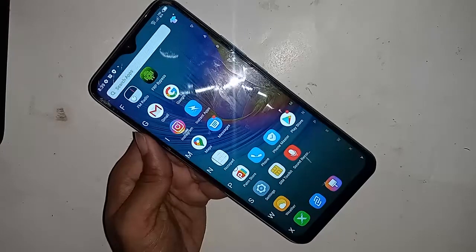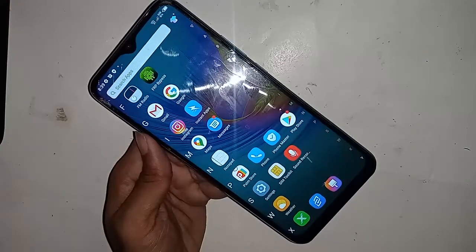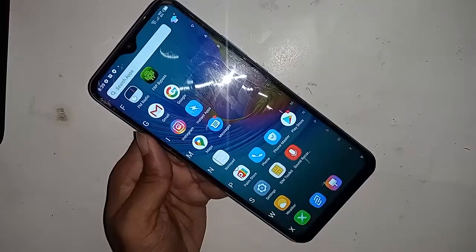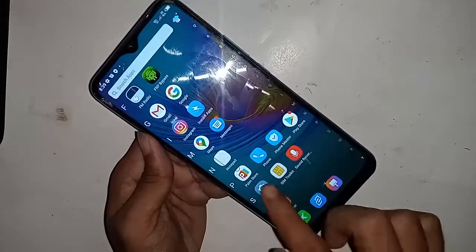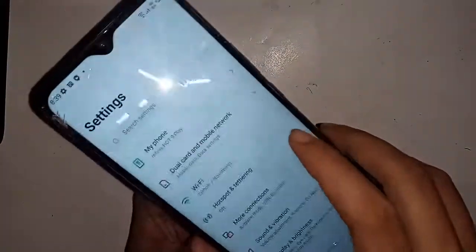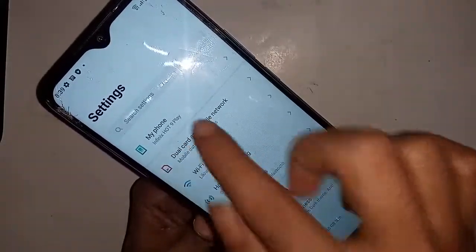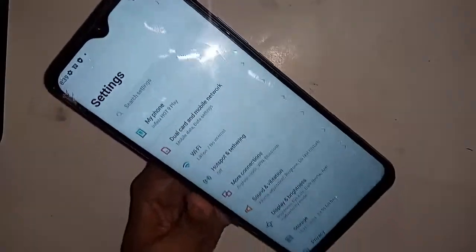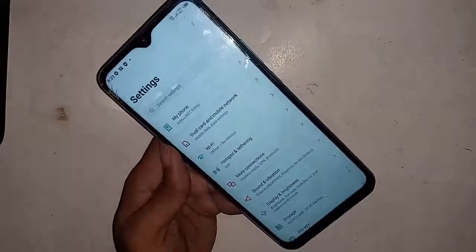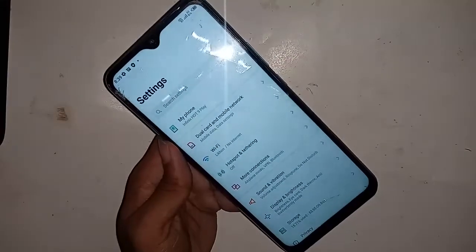Click on Settings. A new interface will show. On my phone, the Infinix Hot 9 Play, the back button, home button, and recent button are not showing. Now click on the search bar inside Settings.